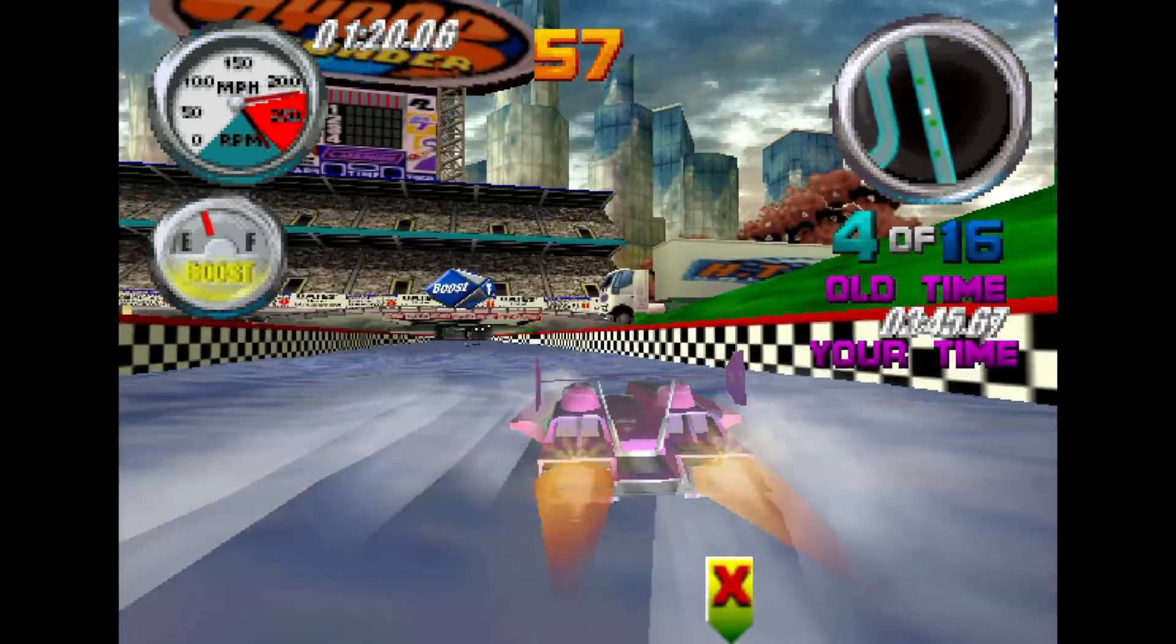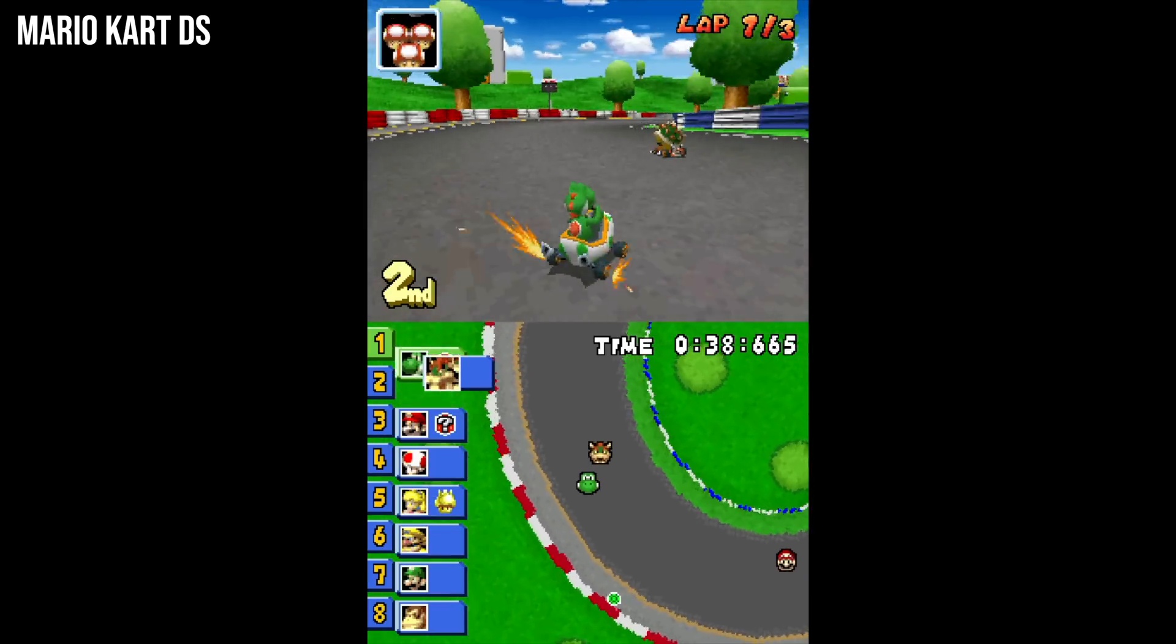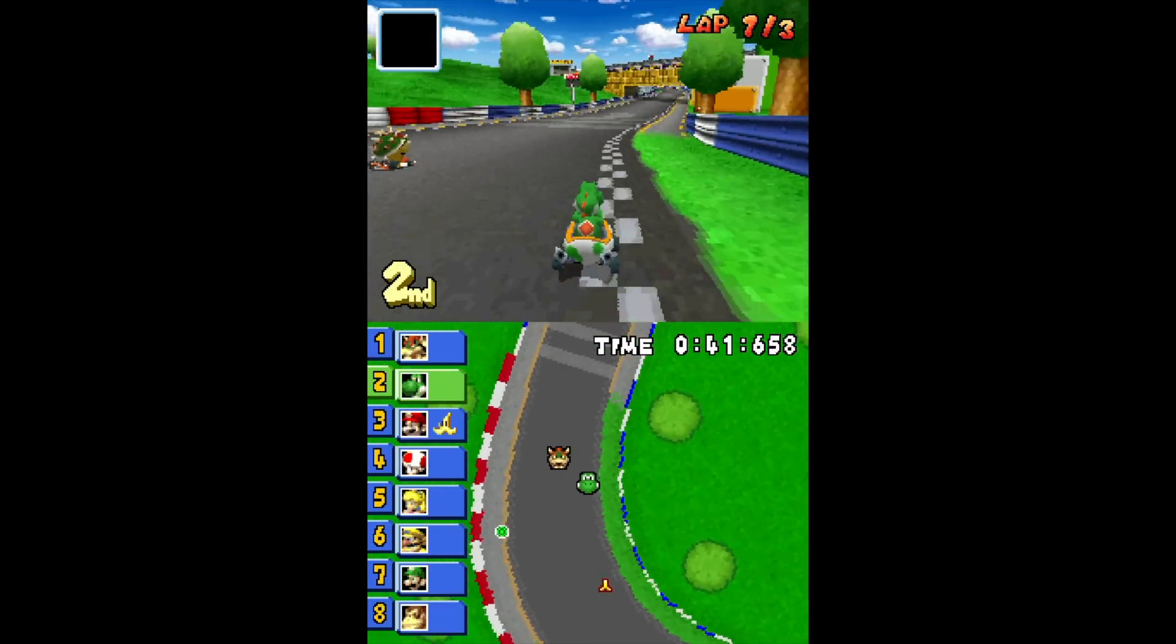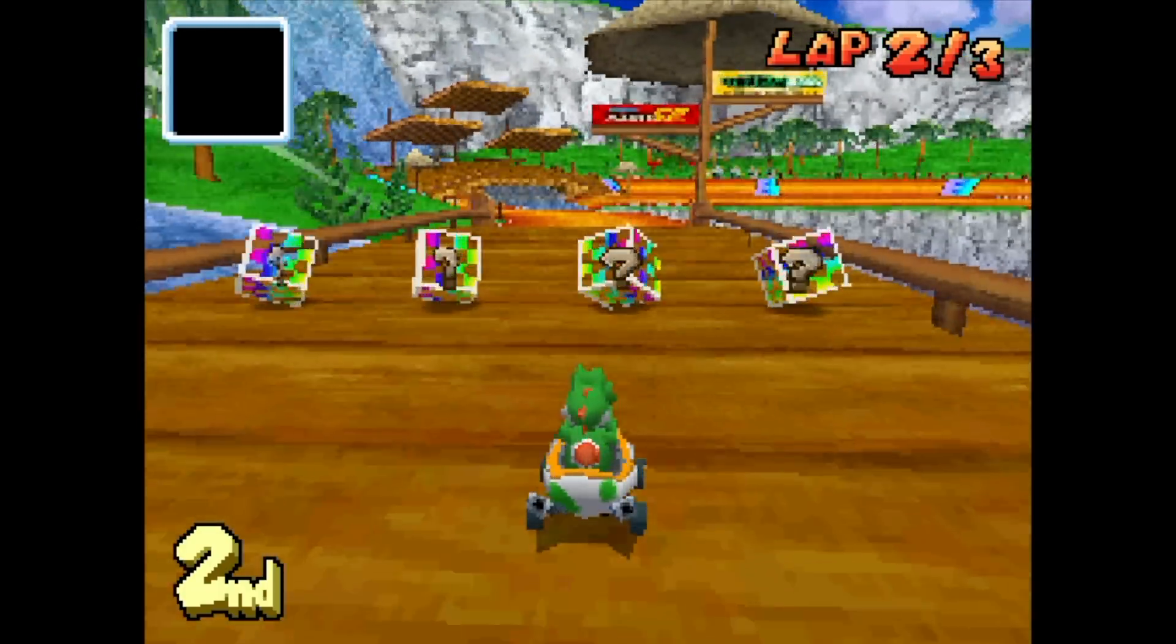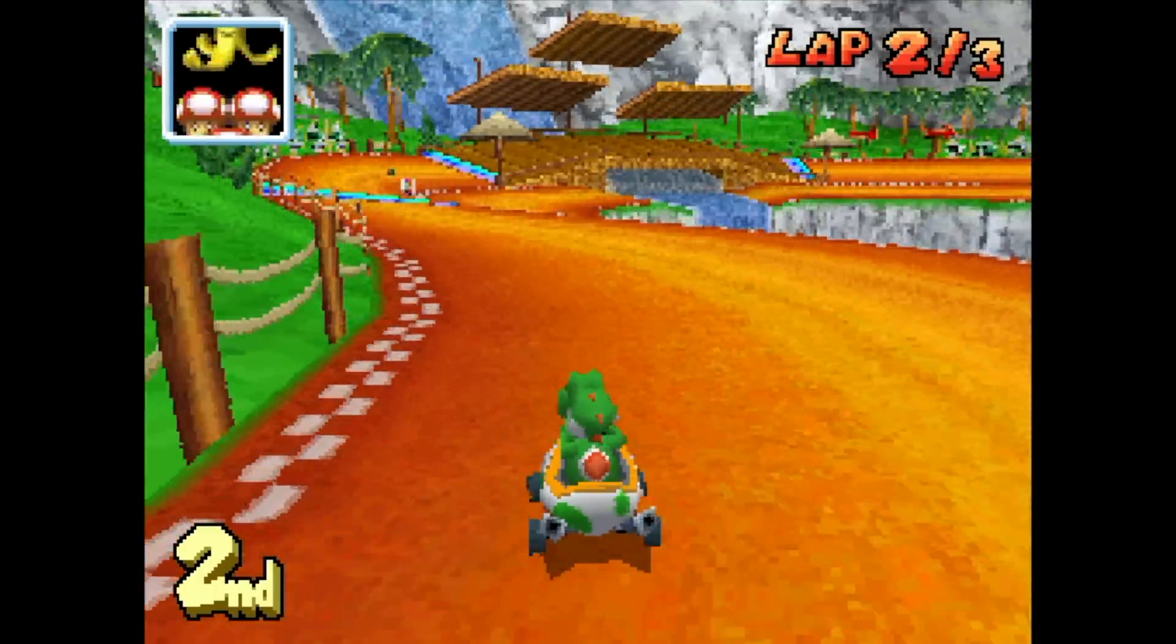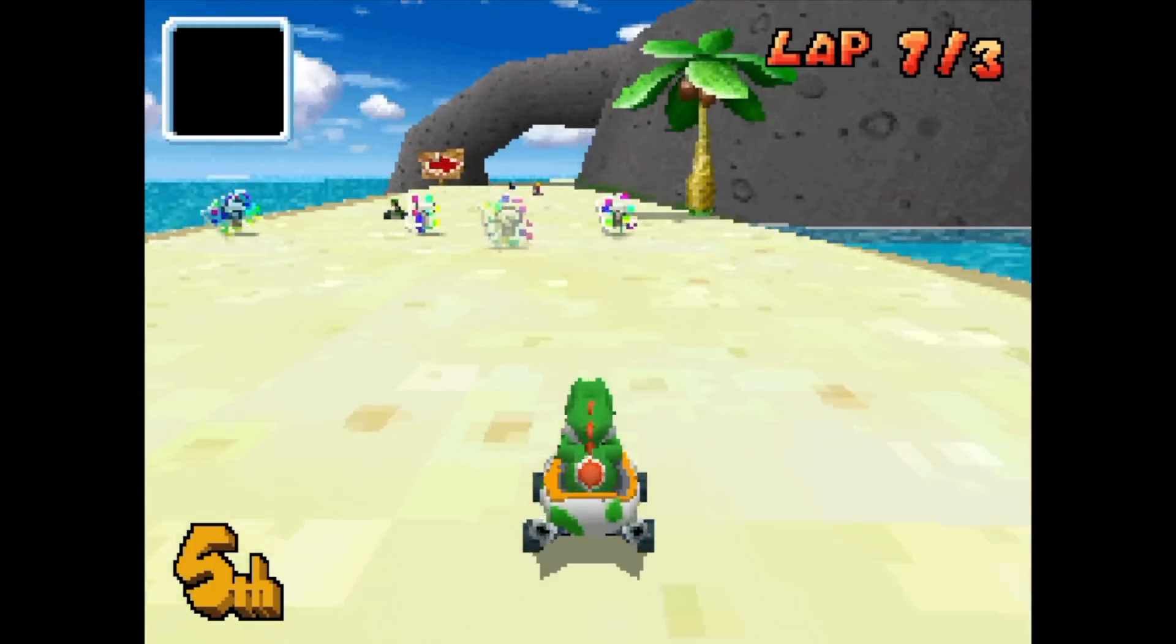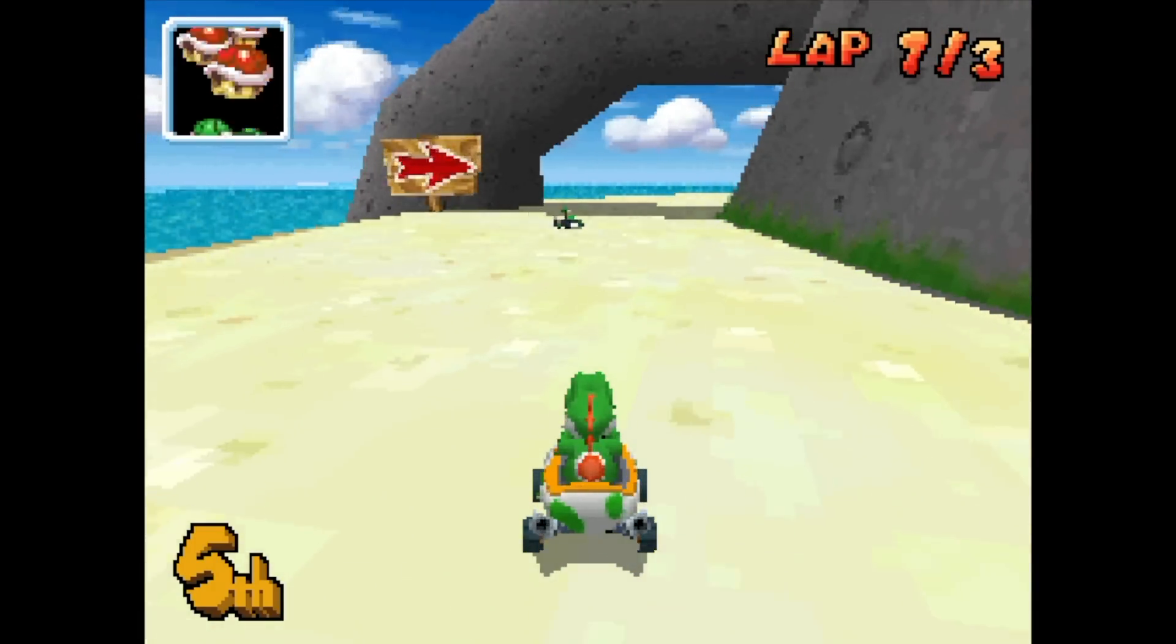Both early 3D portables, the Nintendo DS and Sony PSP, run perfectly well too. DS is a bit problematic owing to the obvious interface issues, but games that don't require the touchscreen, like Mario Kart DS, are very playable and run well.